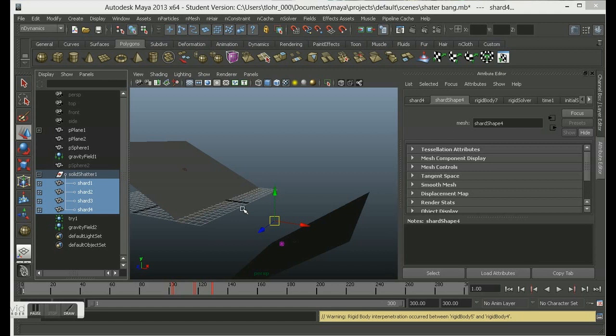A cool little thing that we can do with particle effects. In this case we're going to use N-Dynamics, and I'm going to use N-Particles. I'm just going to introduce you to a couple of menus and we're going to get started with a little explosion. I often get asked by students how you can make something explode quite quickly and easily, so I'm going to focus on some real basics.